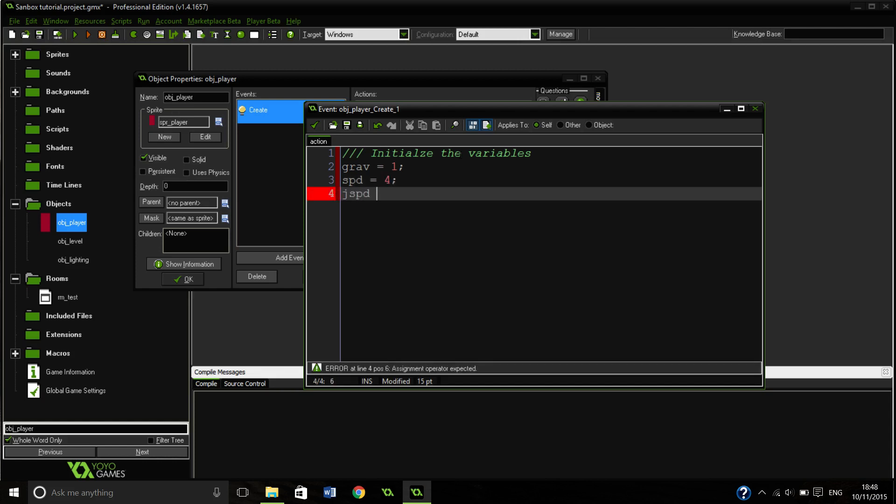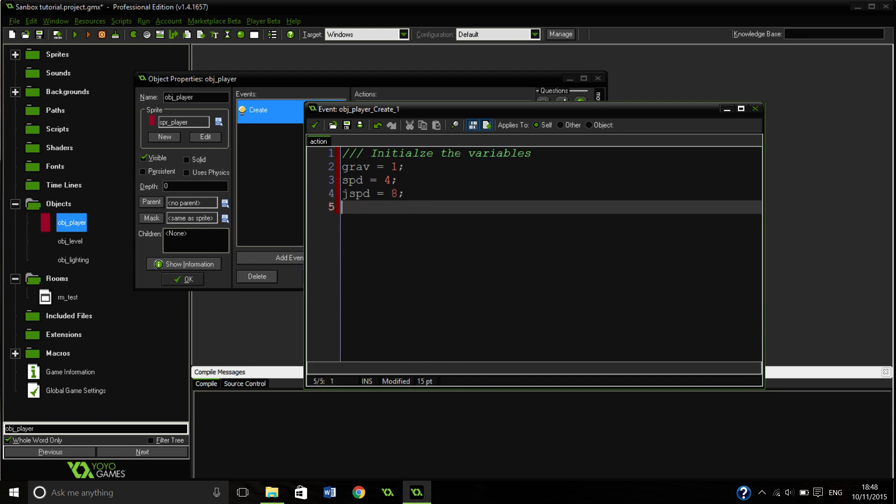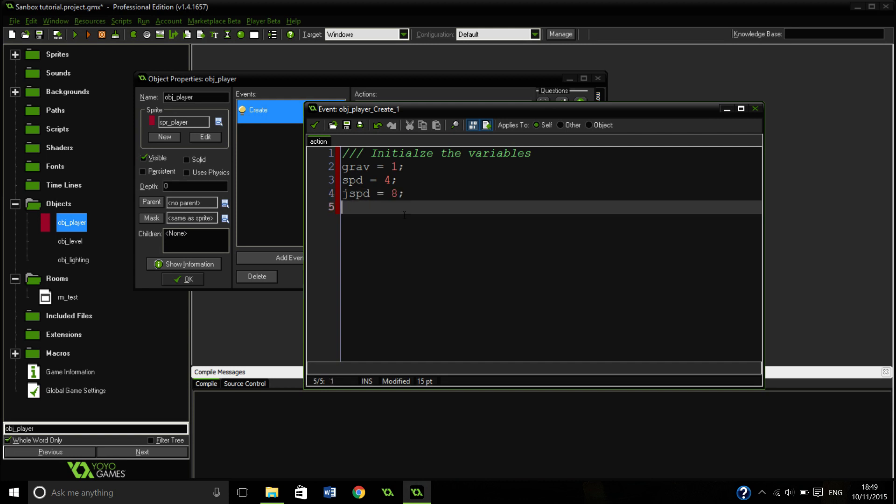Jump speed equals eight. Don't increase the jump speed too much though, otherwise you glitch through blocks. So I think eight is the maximum. Eight is a good value.